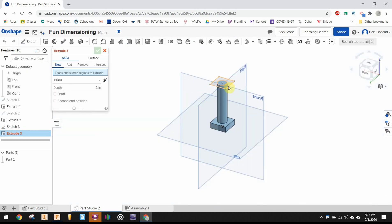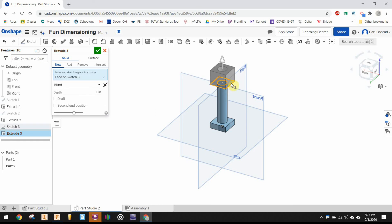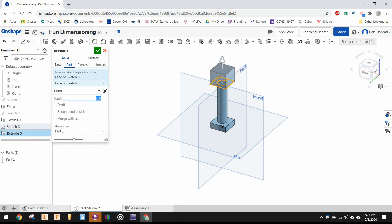Extrude it up. This time, since there's more than one profile, you'll have to pick both the square and the circle. We want to extrude that a distance of 0.375.